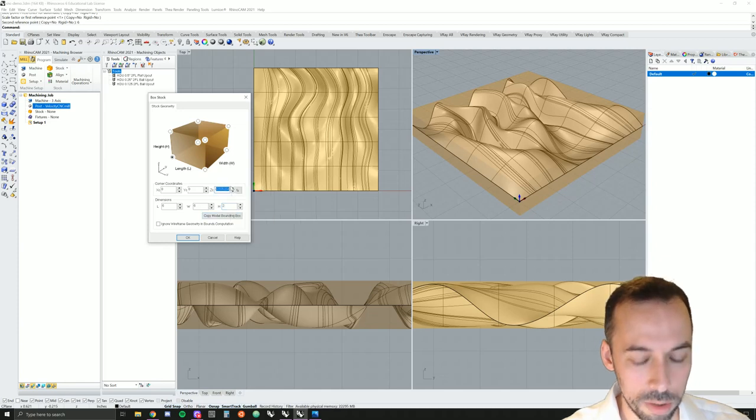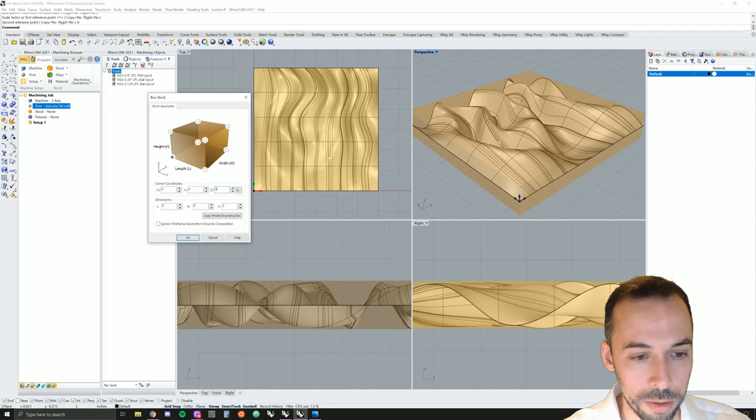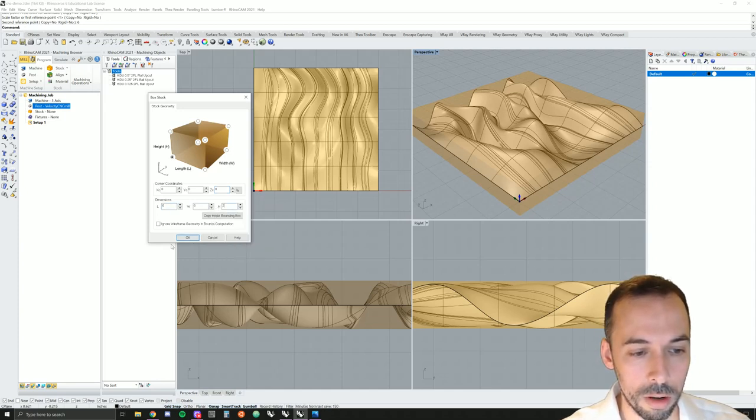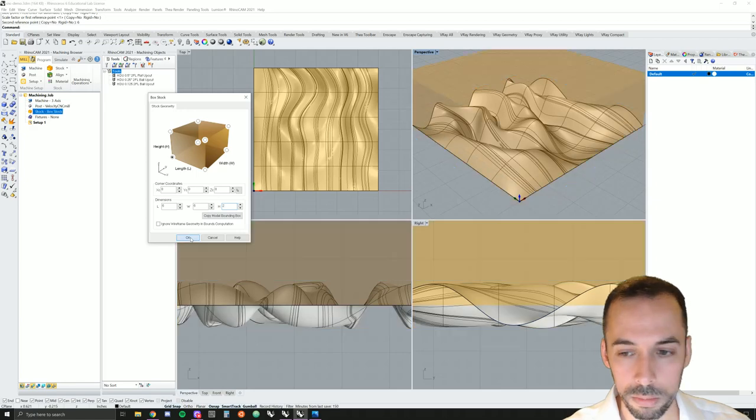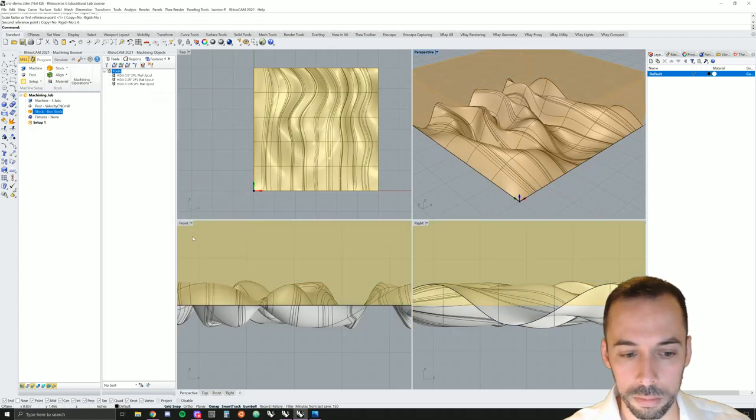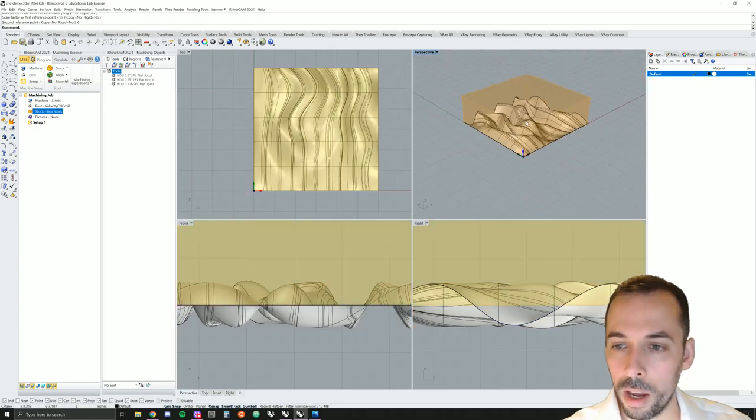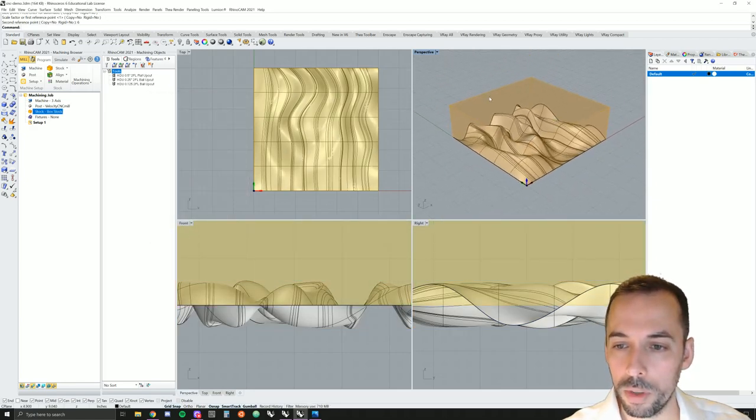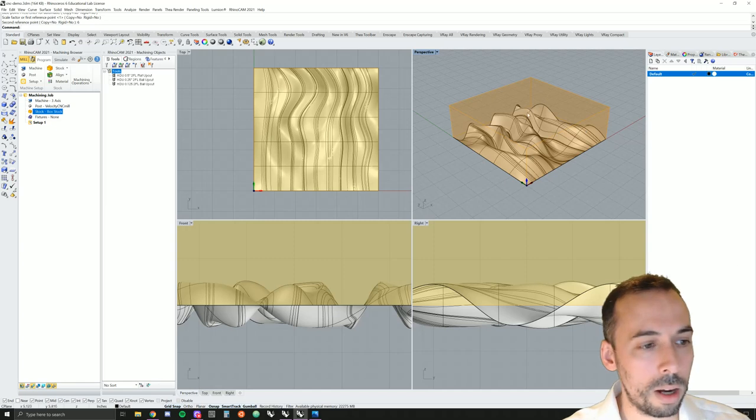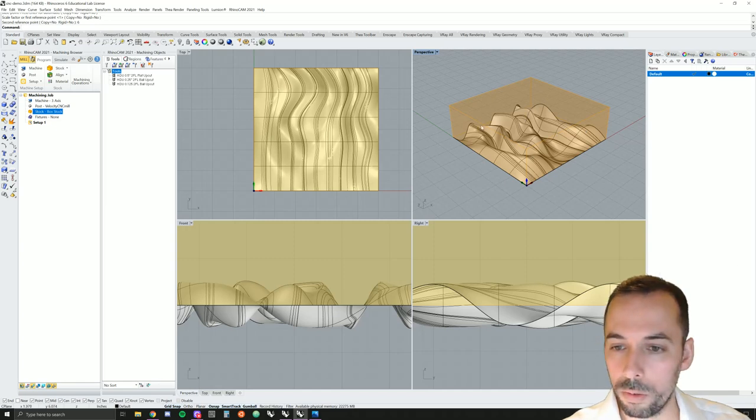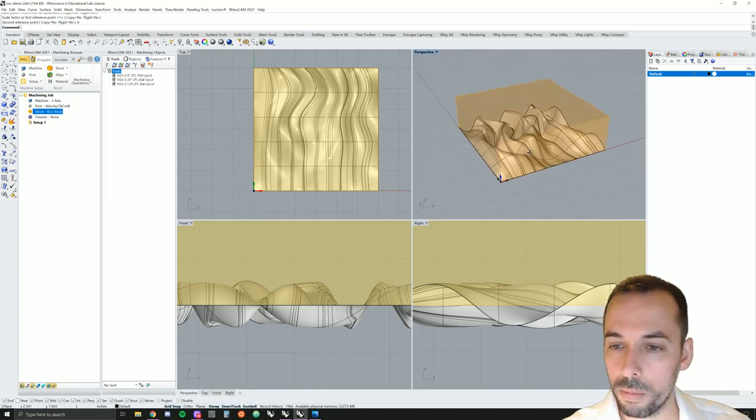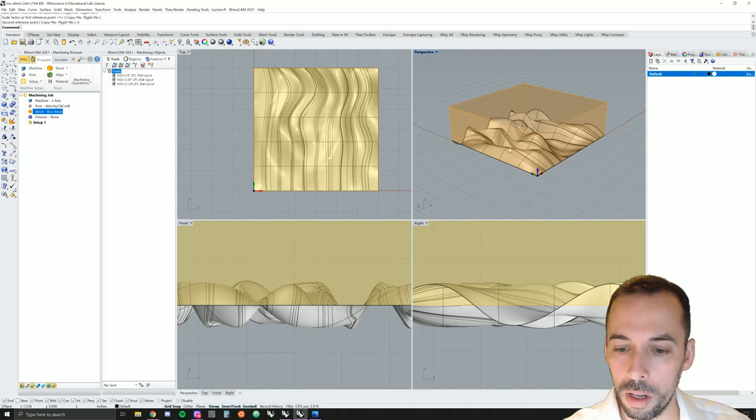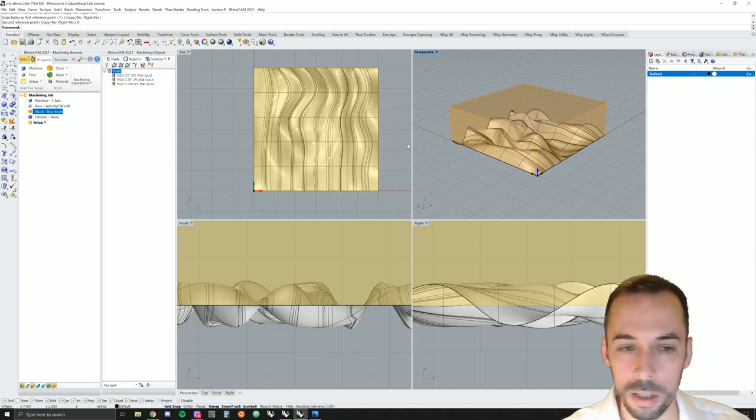I'm going to set my dimensions here to six inches by six inches and a height of two inches. I'm just going to set my corner coordinates to 0, 0, 0 to begin with. Dimensions six by six by two.